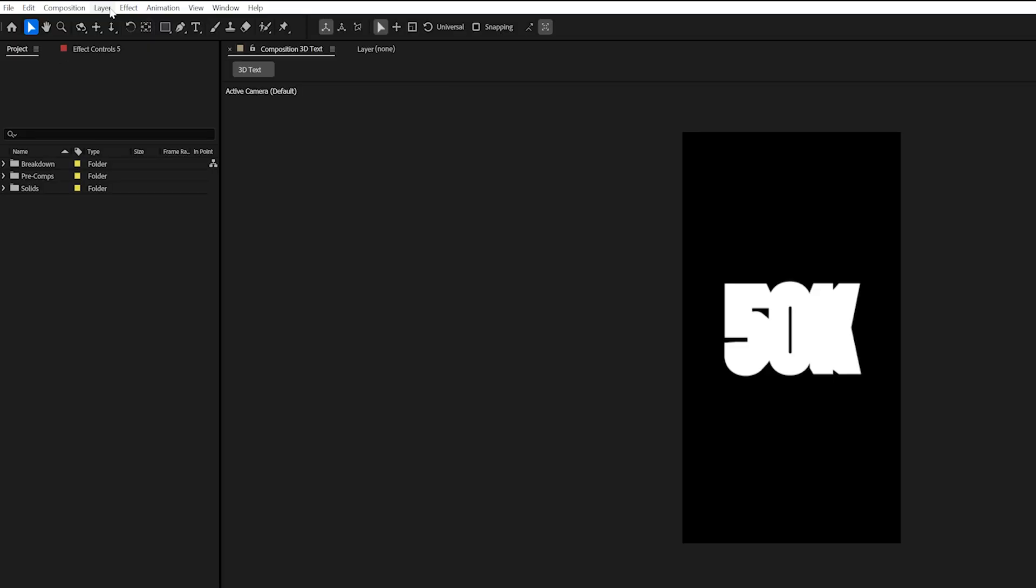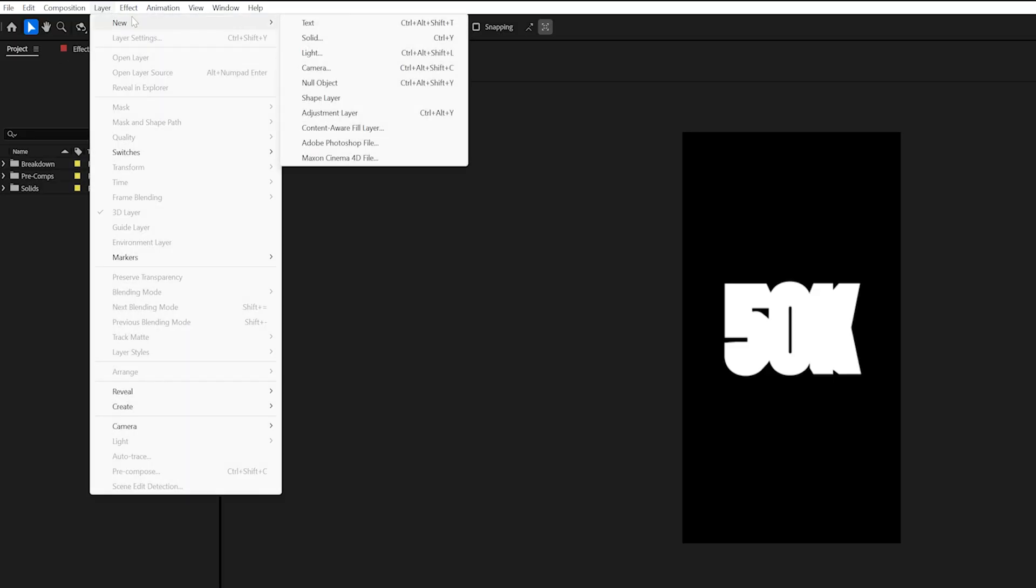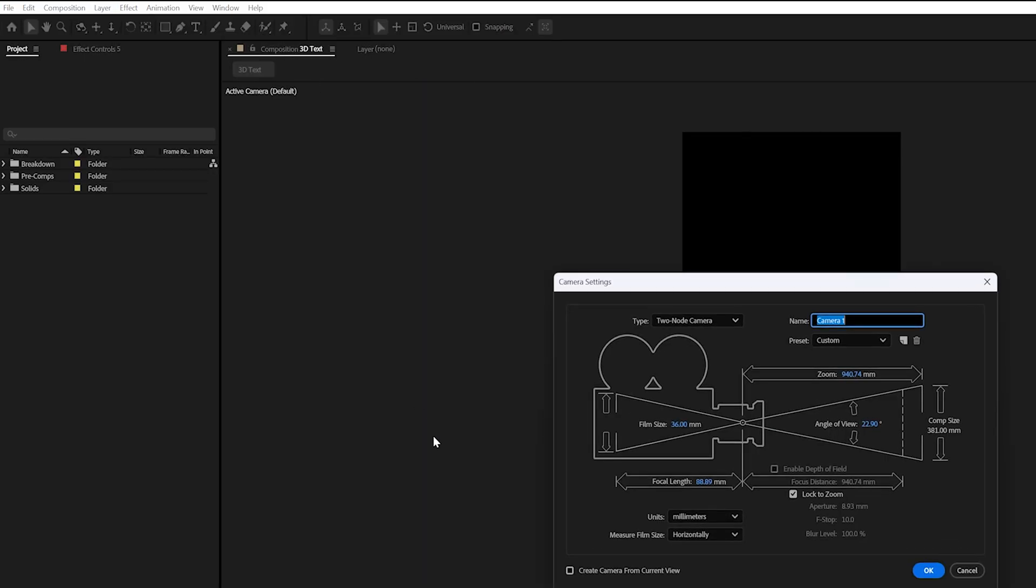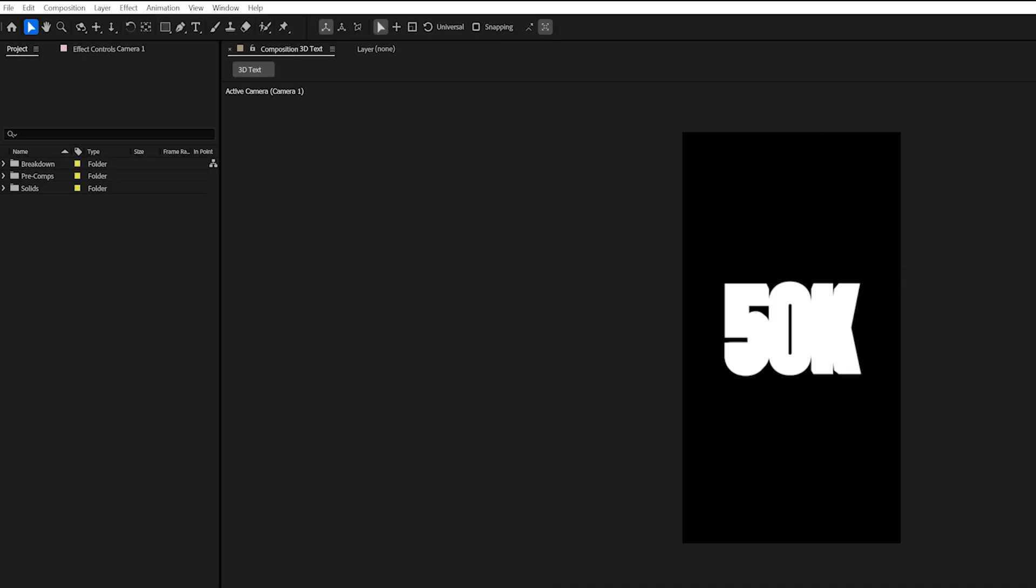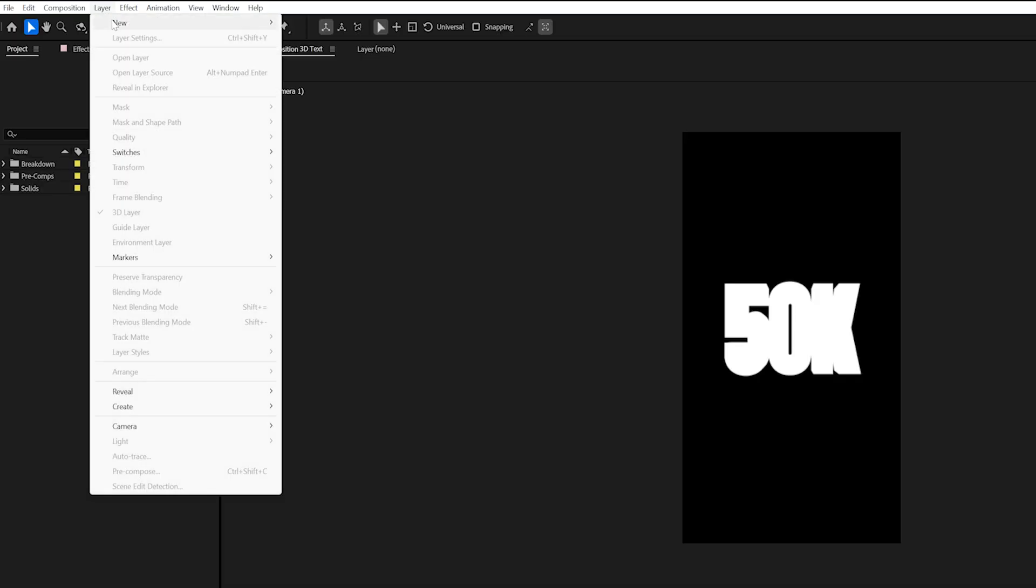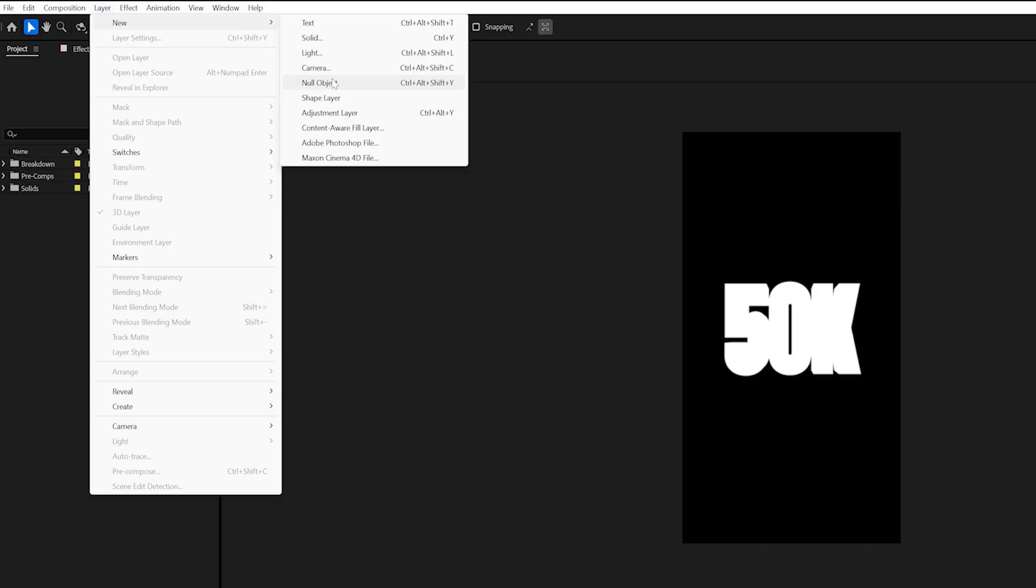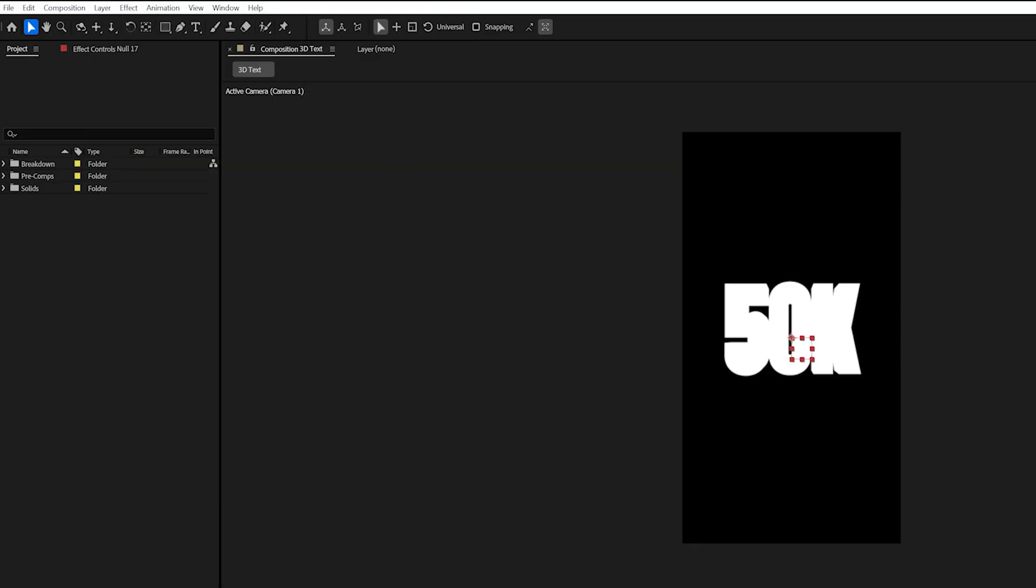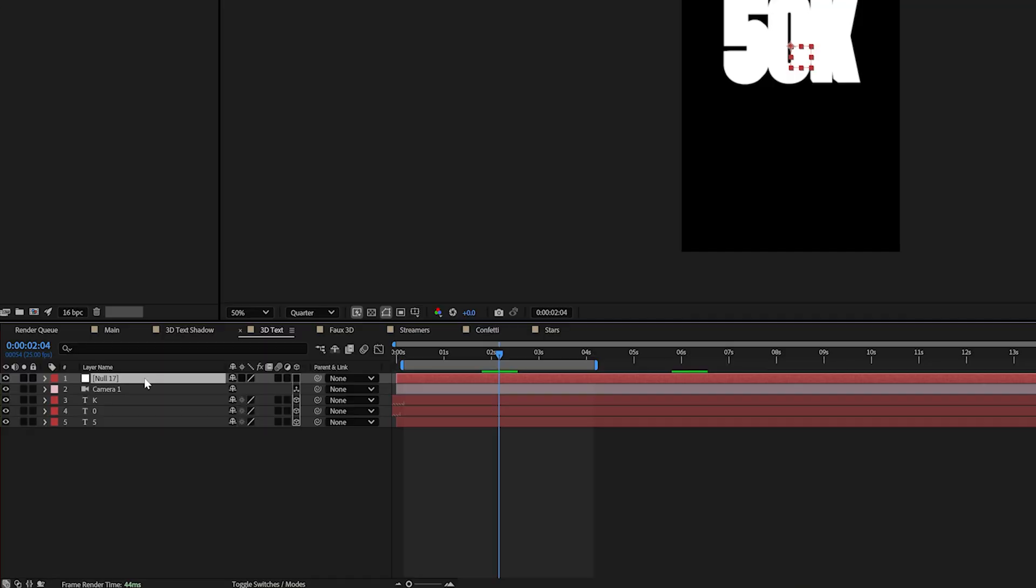First we're going to go to layer new and camera and we're just going to press ok. And then we're also going to need a null object to control this camera. And I'll show you why in just a second. We go to layer new null object. And I'll rename this to cam control.